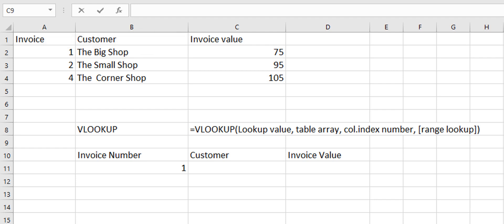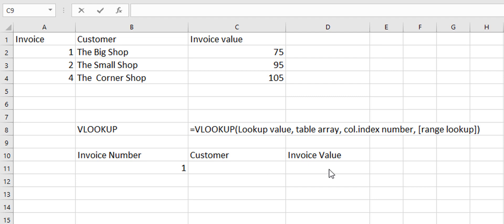Let's take a look at our sample data. We have some invoice numbers, we have the customer name and we have the invoice value. And we want to be able to create a formula that will look up the invoice number and return the customer and the invoice value.